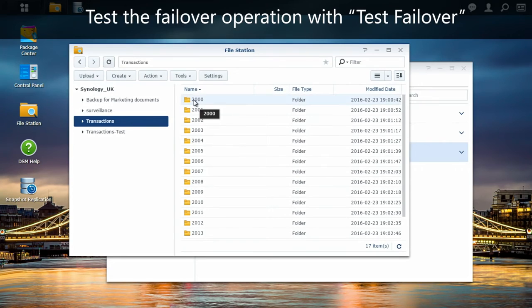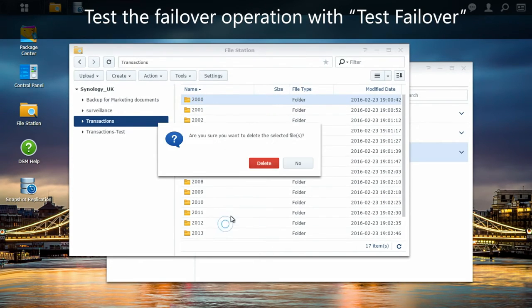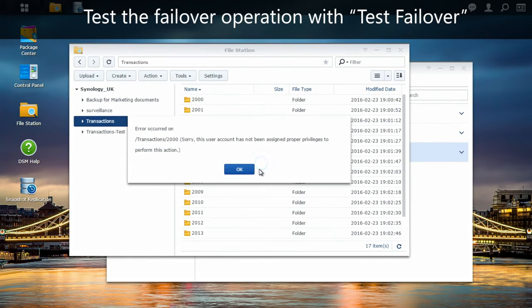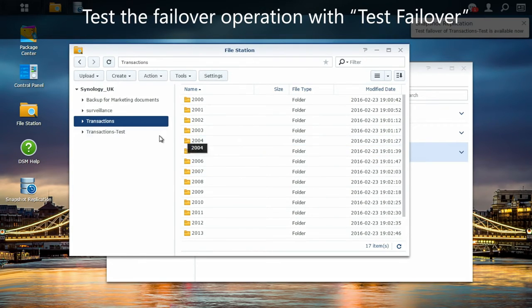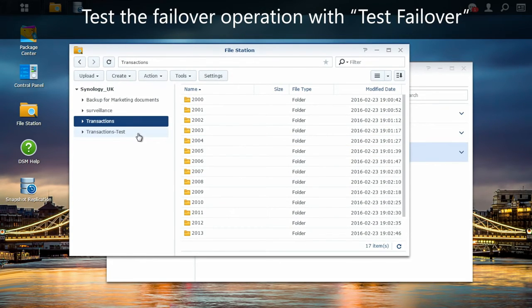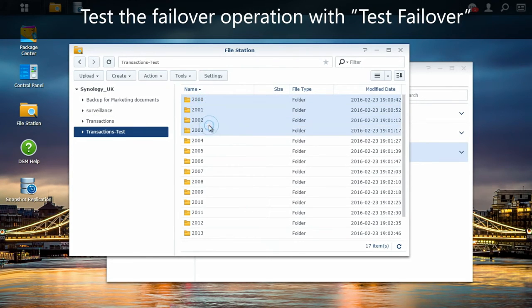For the first folder called transaction, if I try to modify it, I'm going to have an error message because this share folder is read only. But if I go into my test folder, the one I just created from the failover feature, I'm going to be able to modify anything I want.